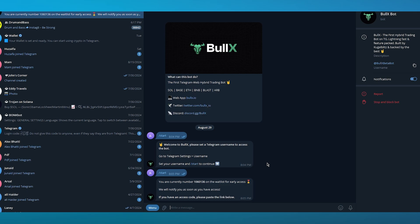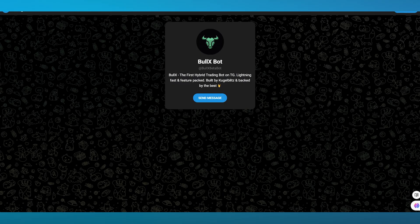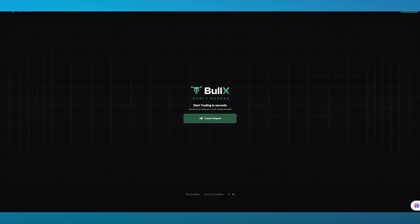As you can see here, it's going to say you are currently on the waitlist for early access. We will notify you as soon as you have access. Obviously if you get the access code, you can paste the link below and it shouldn't take a lot of time to send you the access code. The best part about Telegram BullBot is that BullBot is totally free.